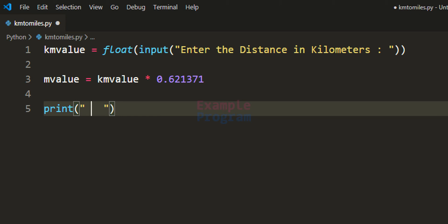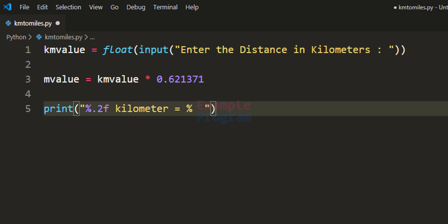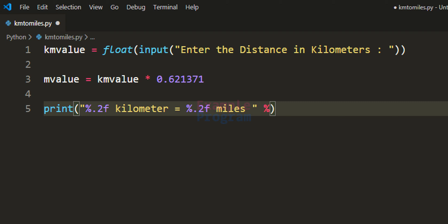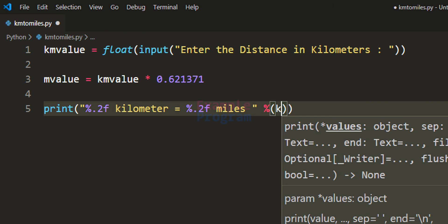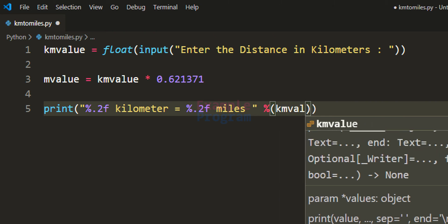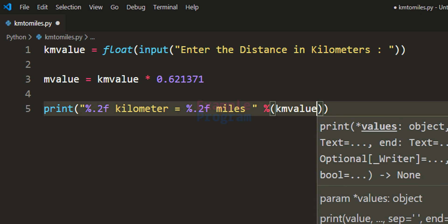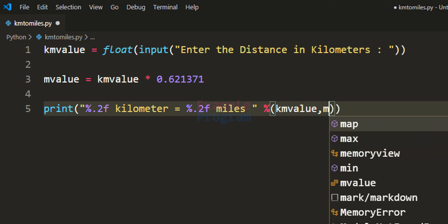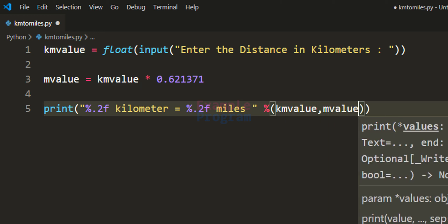We will display these values in two decimal places, so the format string is: '%.2f km = %.2f miles'. We are displaying the values with two decimal places since these are floating point values. The first placeholder takes the value from km_value — the distance in kilometers — and the second takes from m_value — the distance calculated in miles.